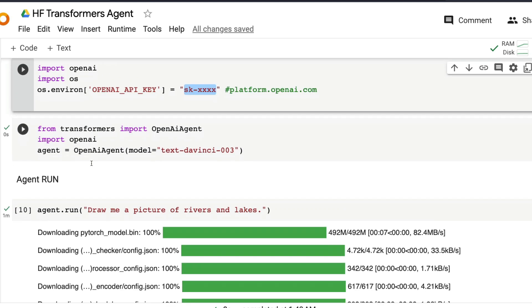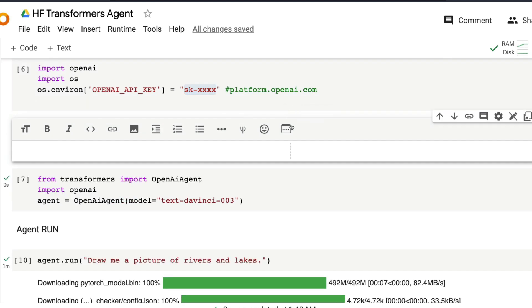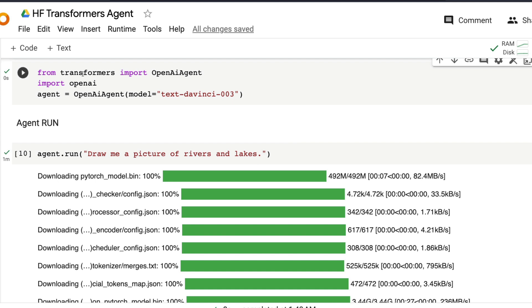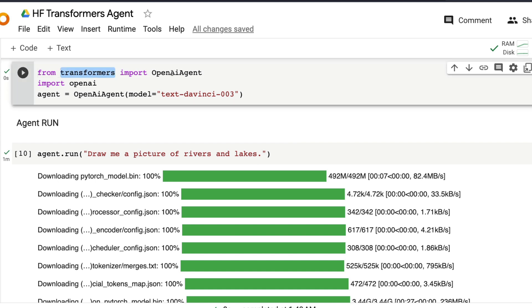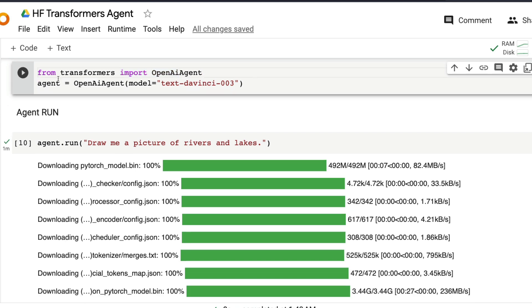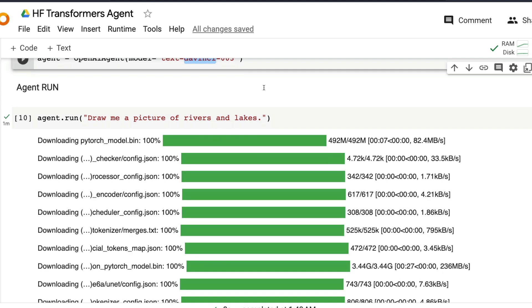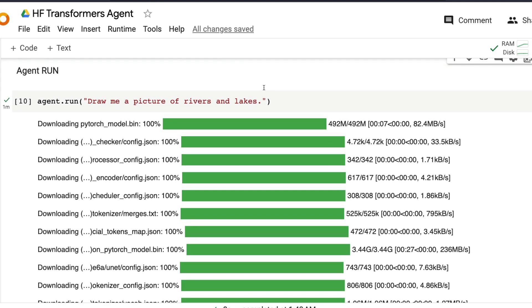Next, you need to create an agent. So what are we doing here? We are saying from Transformers, import OpenAI agent. Agent is equal to OpenAI agent. And what is that OpenAI model that you want to use? Text DaVinci 003 is the model we are going to use. If you want to use a different model, you can give the model details here. Run that. After you run that, you are now in for a treat.